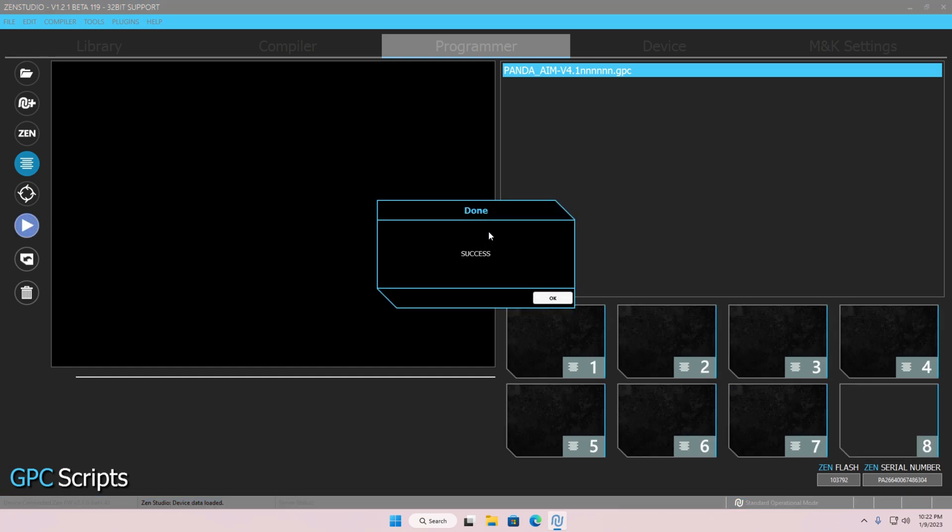And then get back to gaming. All credit for the script to LethalPanda. Check out his channel. Link down in the description.